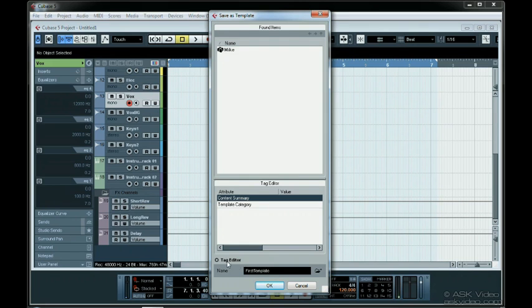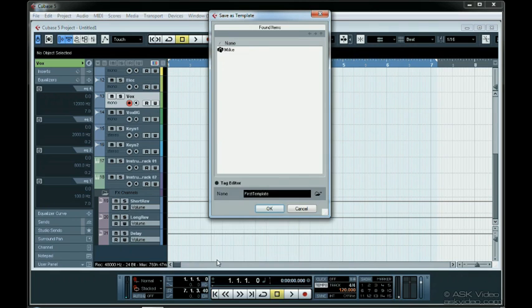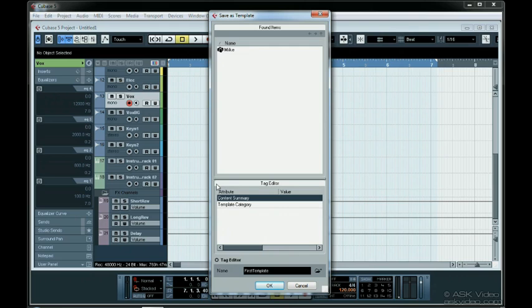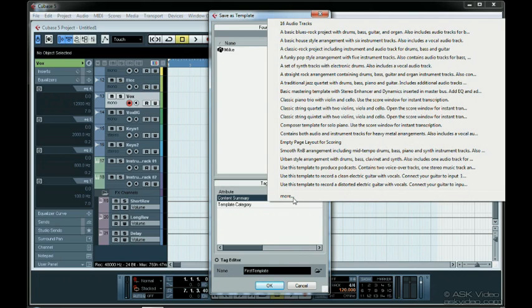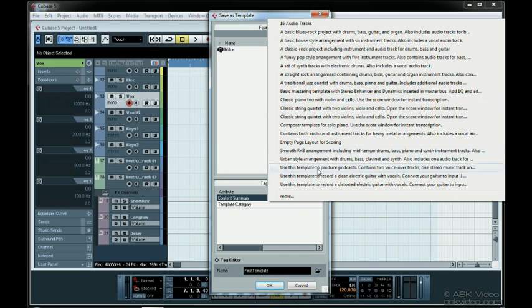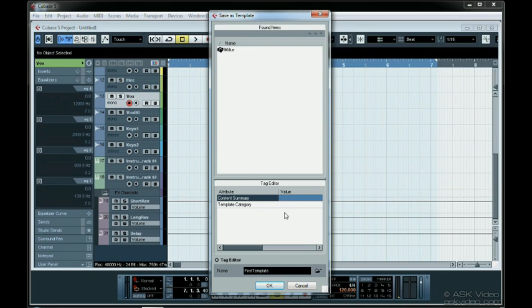If you can't see the tag editor, make sure you click this button here. We can use the content summary field to add a description for the template. Clicking on it, a menu will pop up with a bunch of options, but you're most likely going to want to write something yourself. To do so, just double click and then type away.